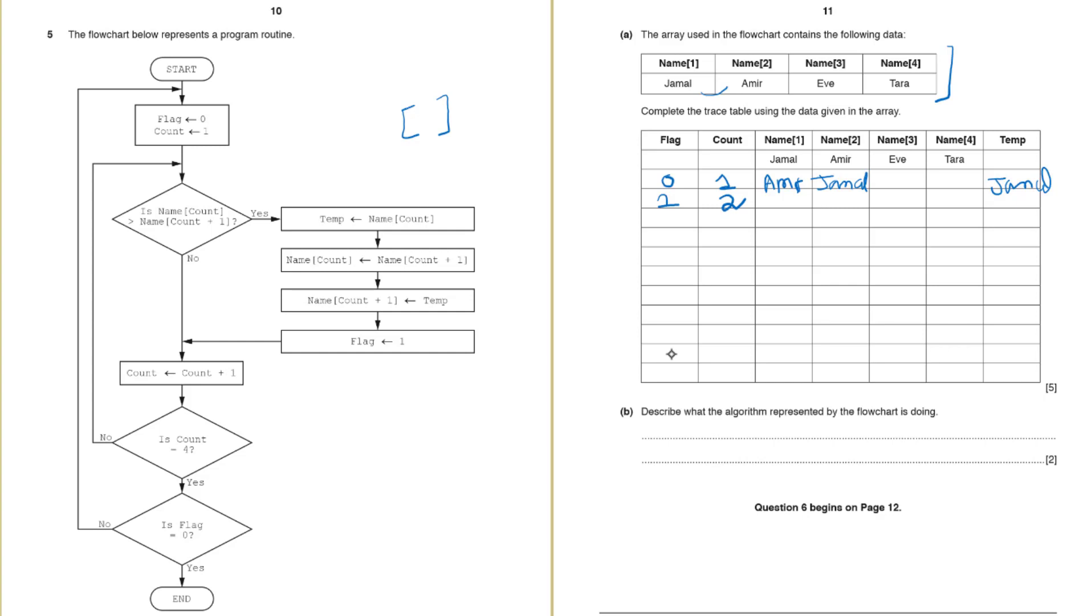So we will go back here and then again we will check name 2 and name 3. So now name 2 has Jamal. Name 3 has Eve. Again Jamal is greater than Eve.